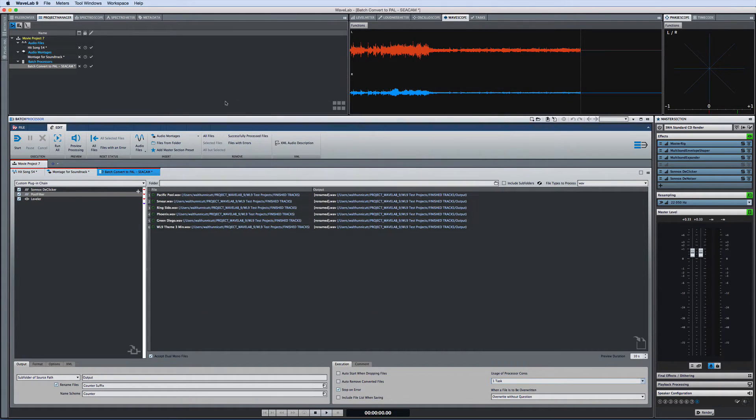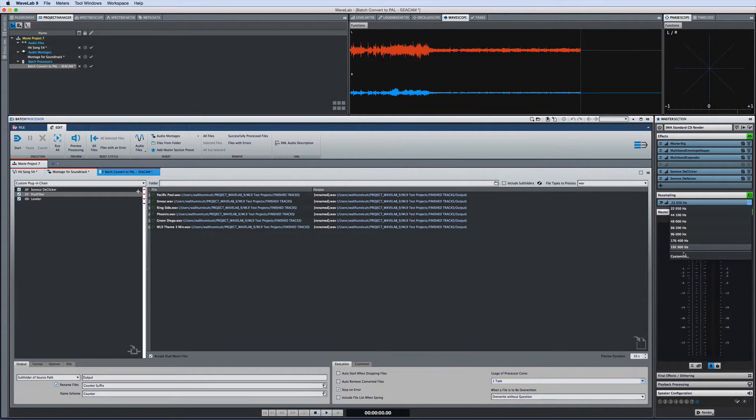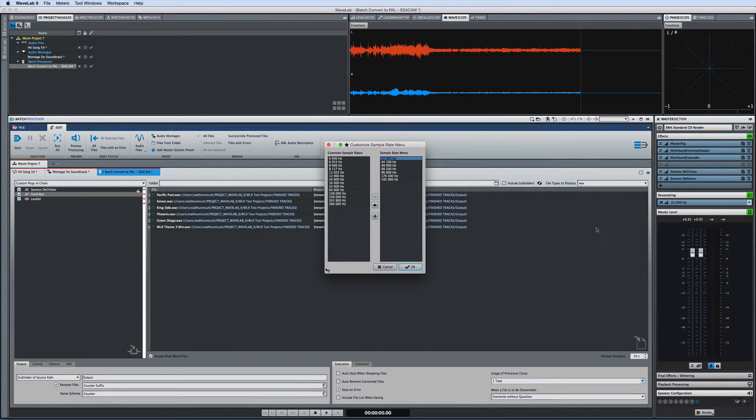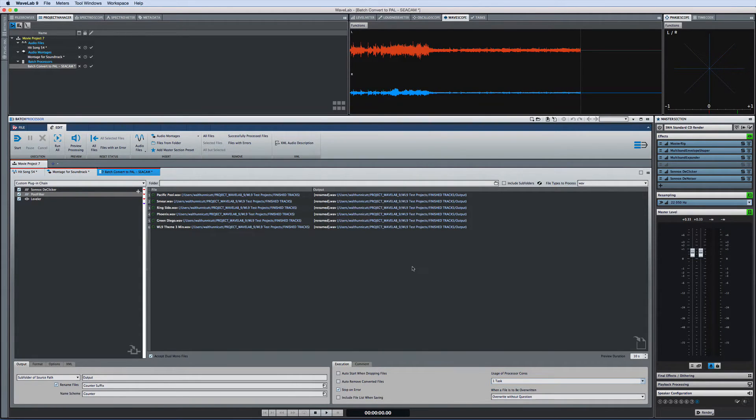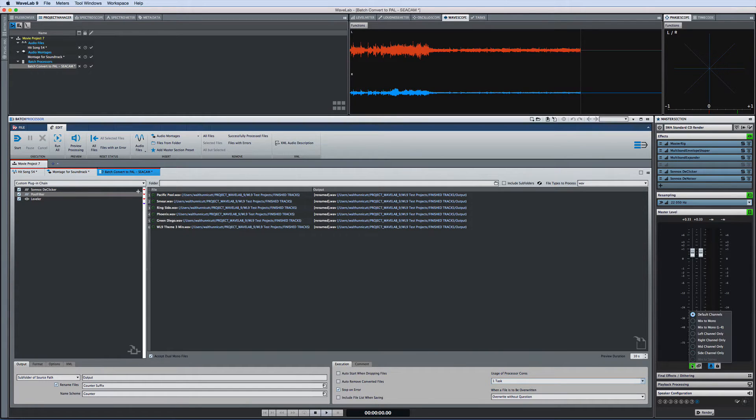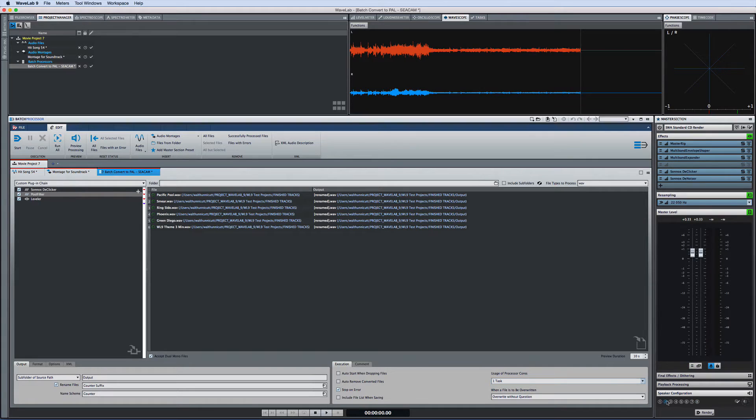Wavelab 9 also introduces a powerful new re-sampler section for swift and seamless sample rate conversions. The master section also provides flexible monitoring options here, as well as a wide range of speaker configurations.